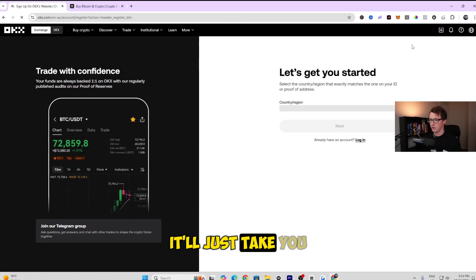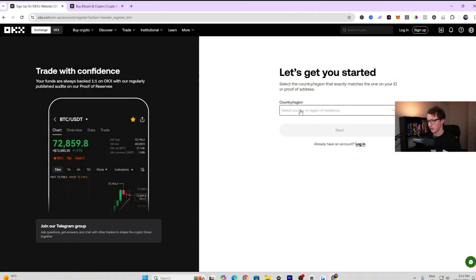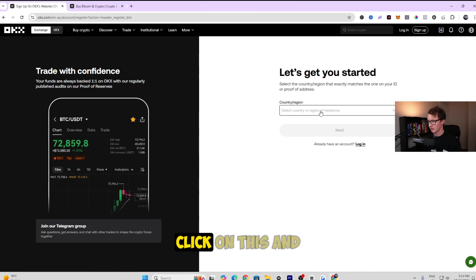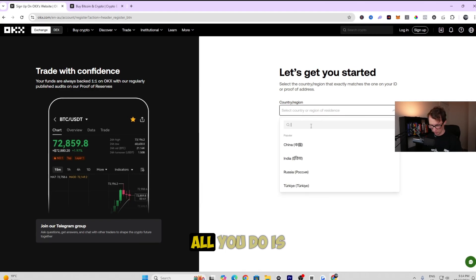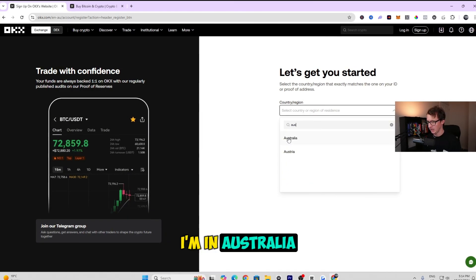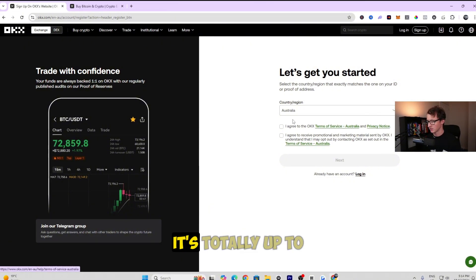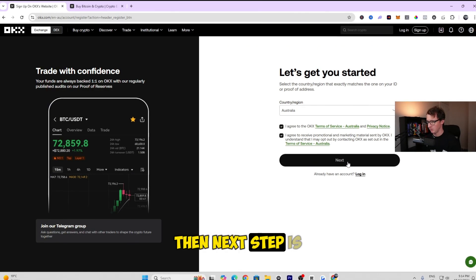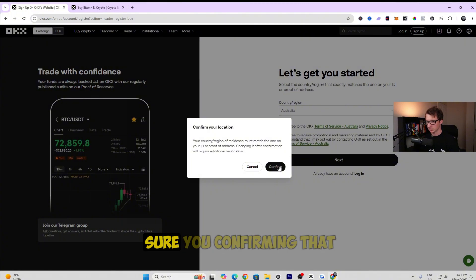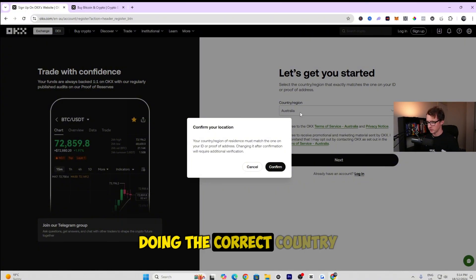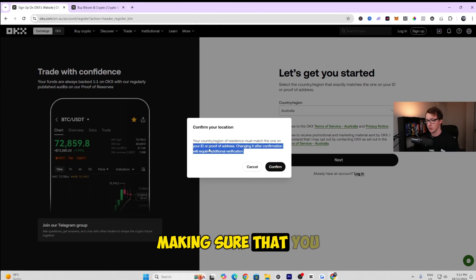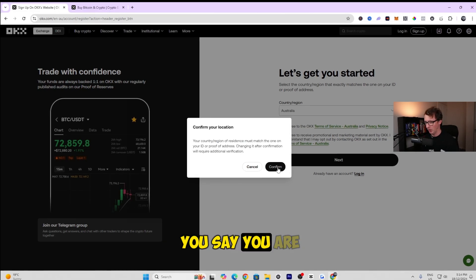Once you click sign up, it'll take you to a page that asks for your country. You can type it in or click the dropdown to select it. I'm in Australia, but you can put any country you wish. You can read the terms of service and privacy policy here — it's totally up to you. Then click 'I agree' and click next, making sure you've selected the correct country since you'll need to show proof of identification.